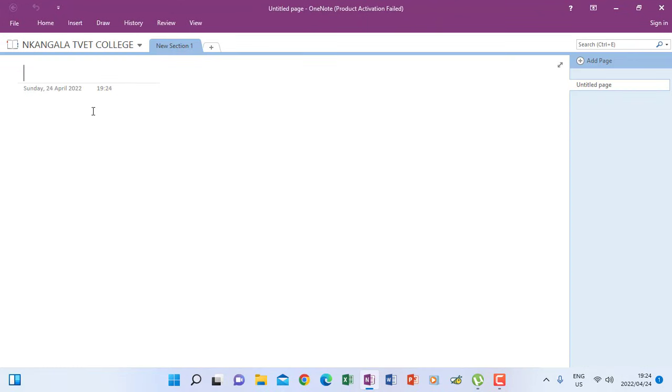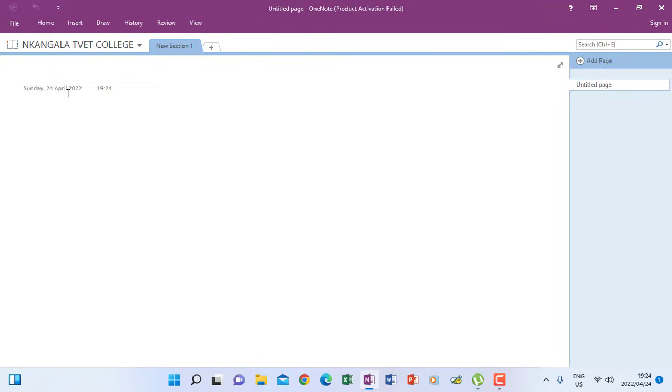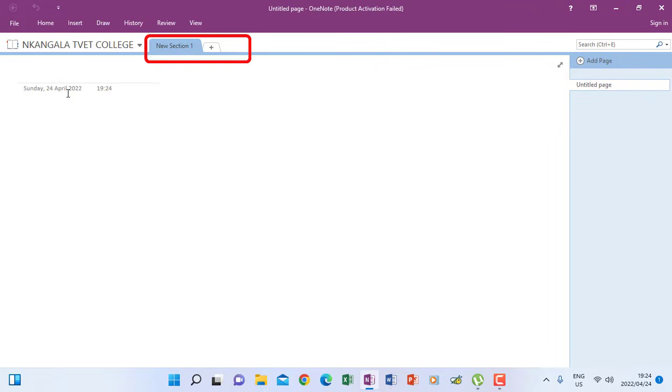OK, so now you see the way it was a notebook. Now it's saying Nkangala Tivet College because that is the new notebook, is no longer just a notebook without a name. So inside a notebook, you must know that you are going to have pages. So your pages will appear inside what we call sections. So after creating a notebook like we did now, Nkangala Tivet, as you see, we have to create sections for this notebook.